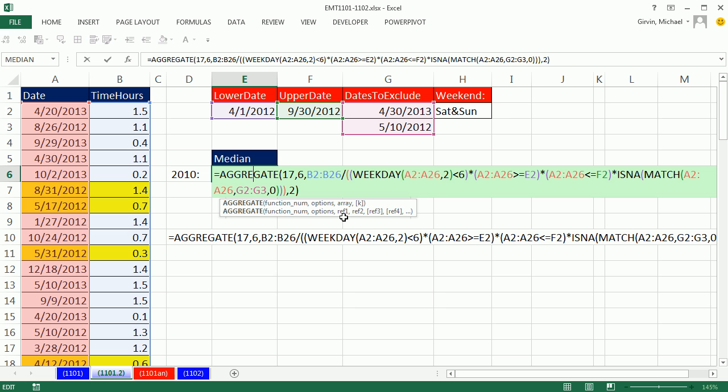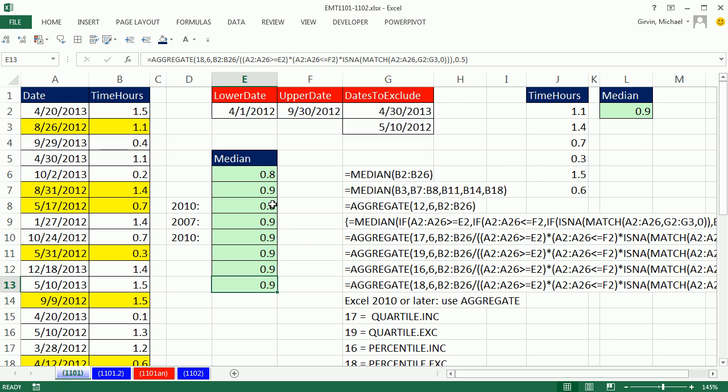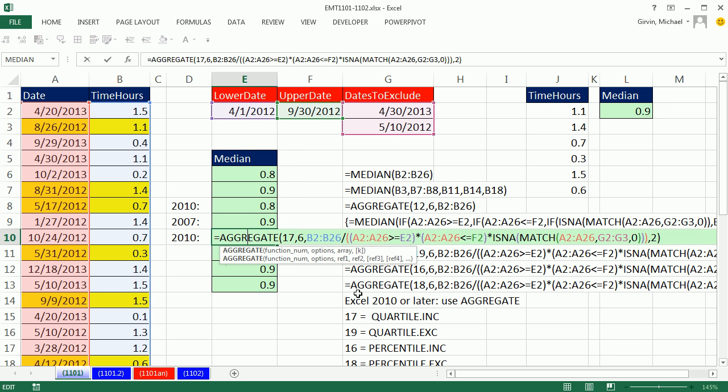All right, that was a lot of fun with median calculation. Here we did 1, 2, 3, 4 with the extra weekday criteria, had four criteria or four conditions. Back over on this sheet, we had three. We saw how to do it with median, if, if, if, or aggregate. All right, we'll see you next trick.